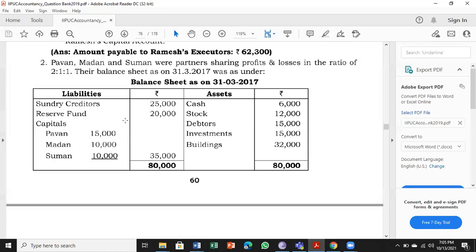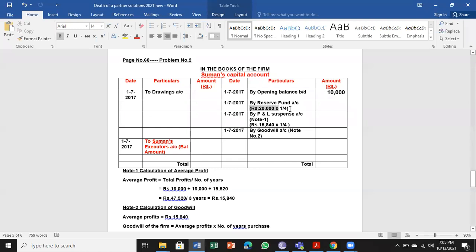Capital of Suman is 10,000 as per the balance sheet. Next, reserve fund is 20,000. We have to divide the amount among 3 partners, but we are preparing only one account. So Suman's share is 20,000 × 1/4 = 5,000.